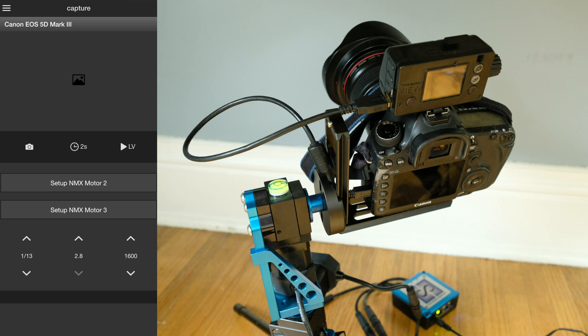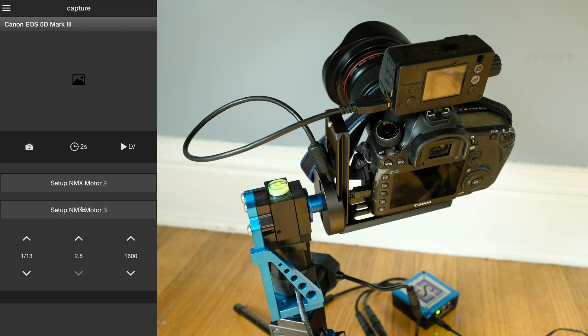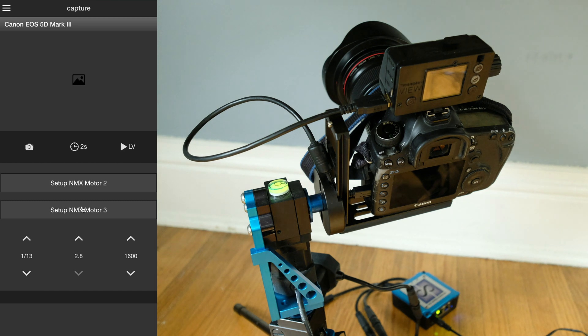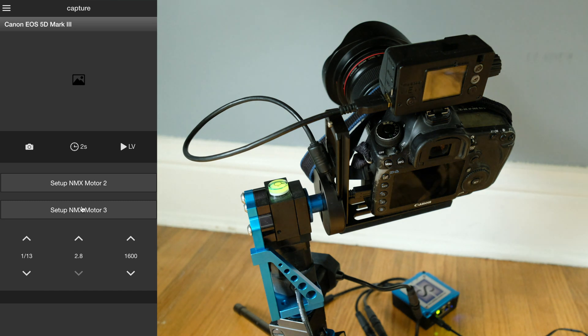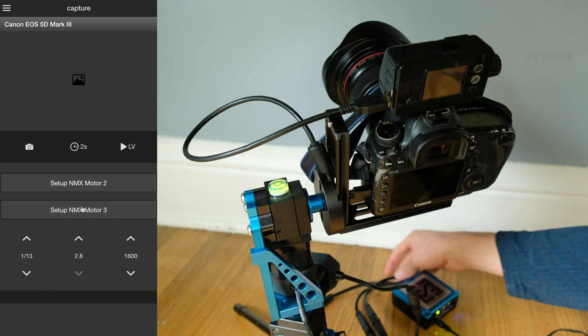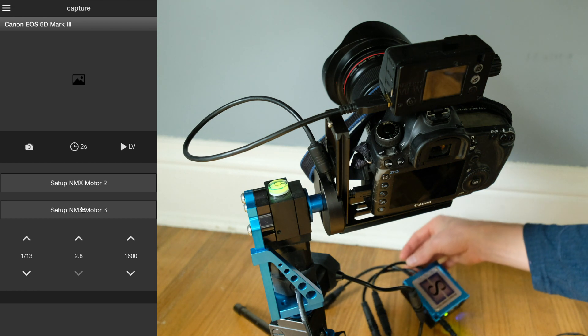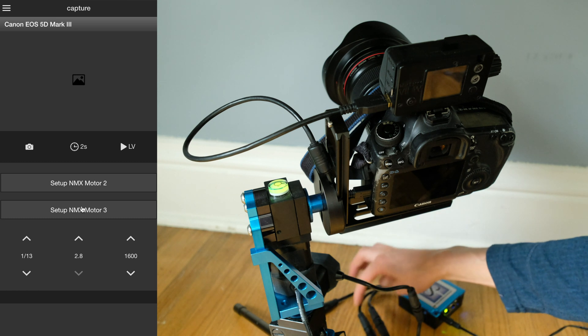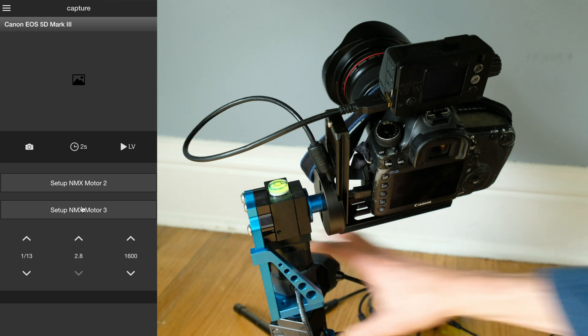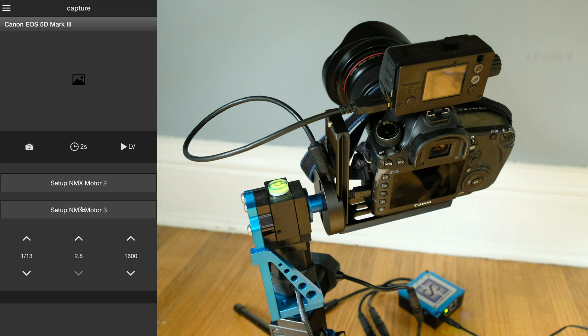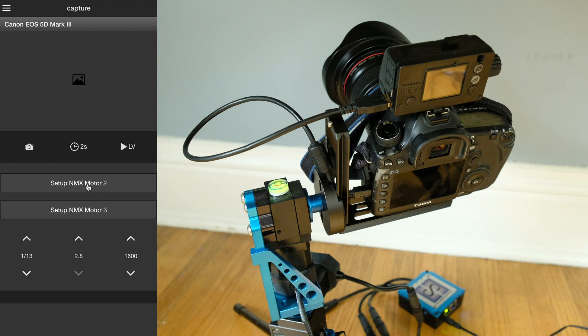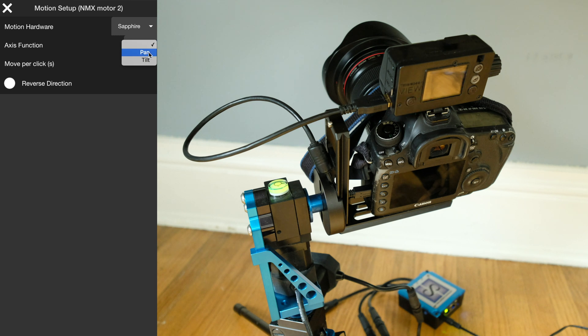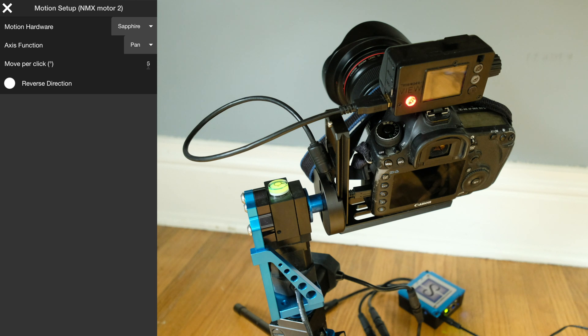Now we have the camera connected, which enables access to the app. When we first connect to the NMX, we'll see these buttons to set up each axis because it doesn't know what's connected to it. The NMX is a controller and can connect to a variety of motion hardware. Today I have it connected to the Sapphire motion head pan tilt, a nice lightweight small system from Dynamic Perception. We've got number two and three hooked up. Number two is the pan, so going back to the app, motor two is the pan axis.